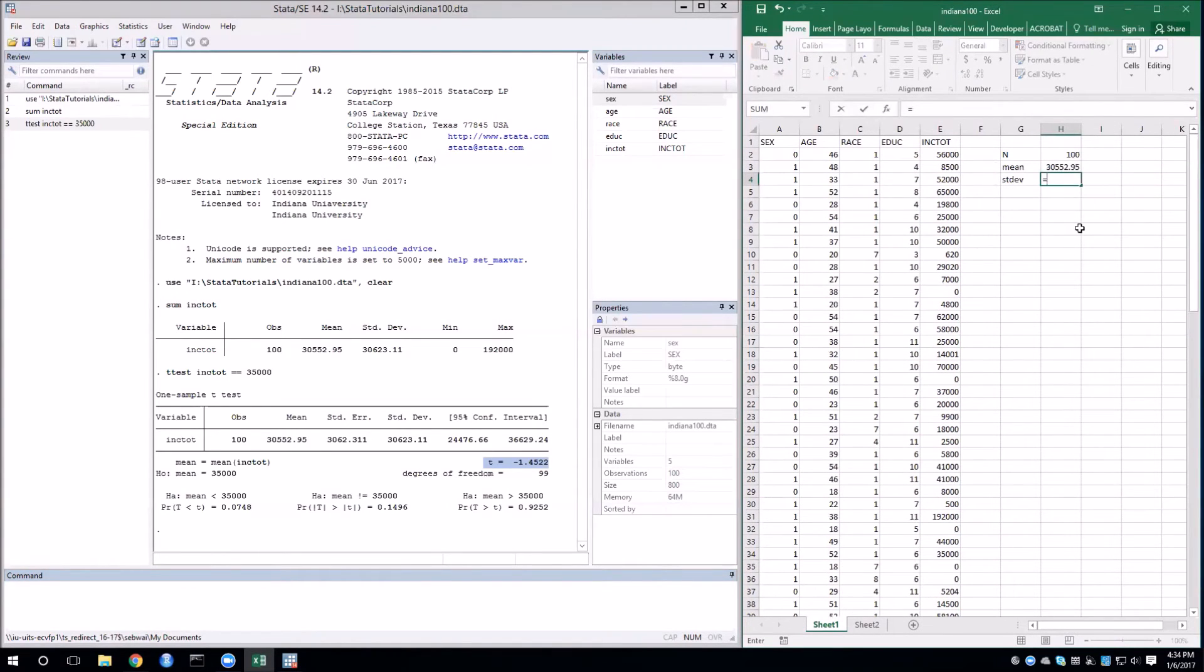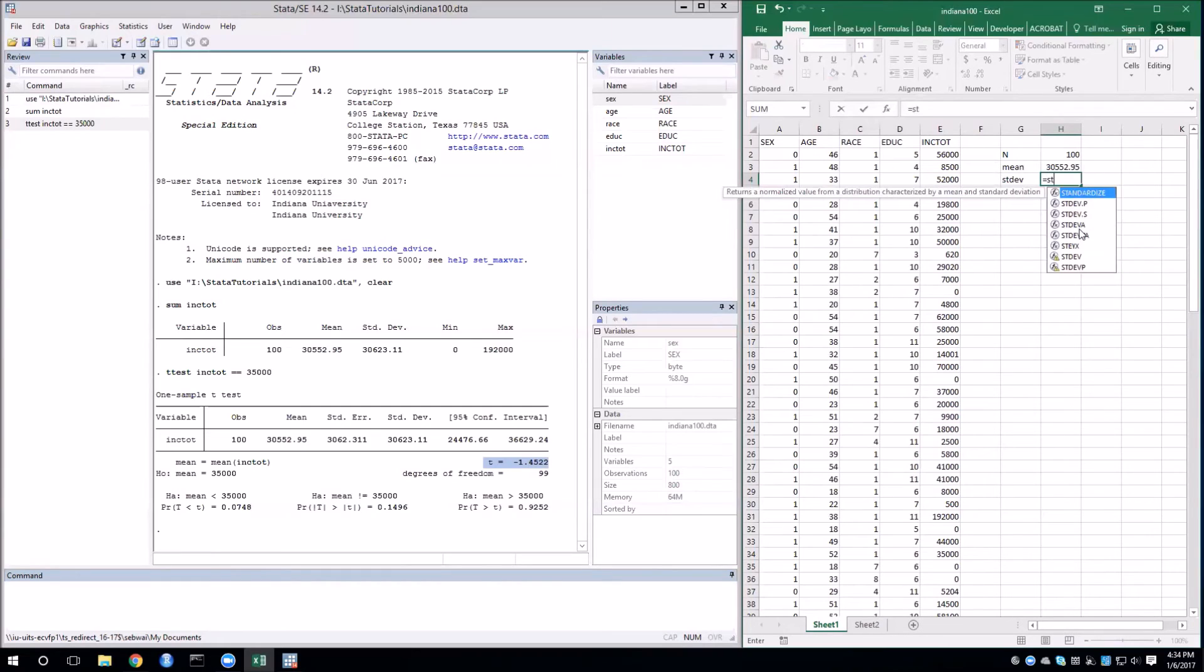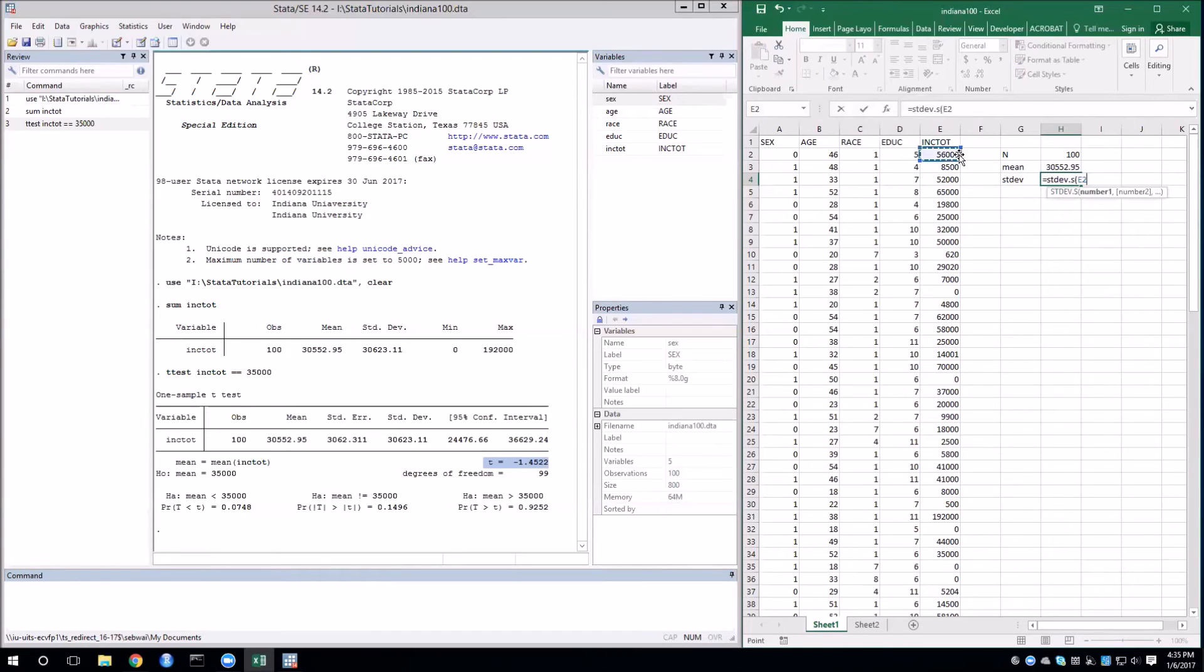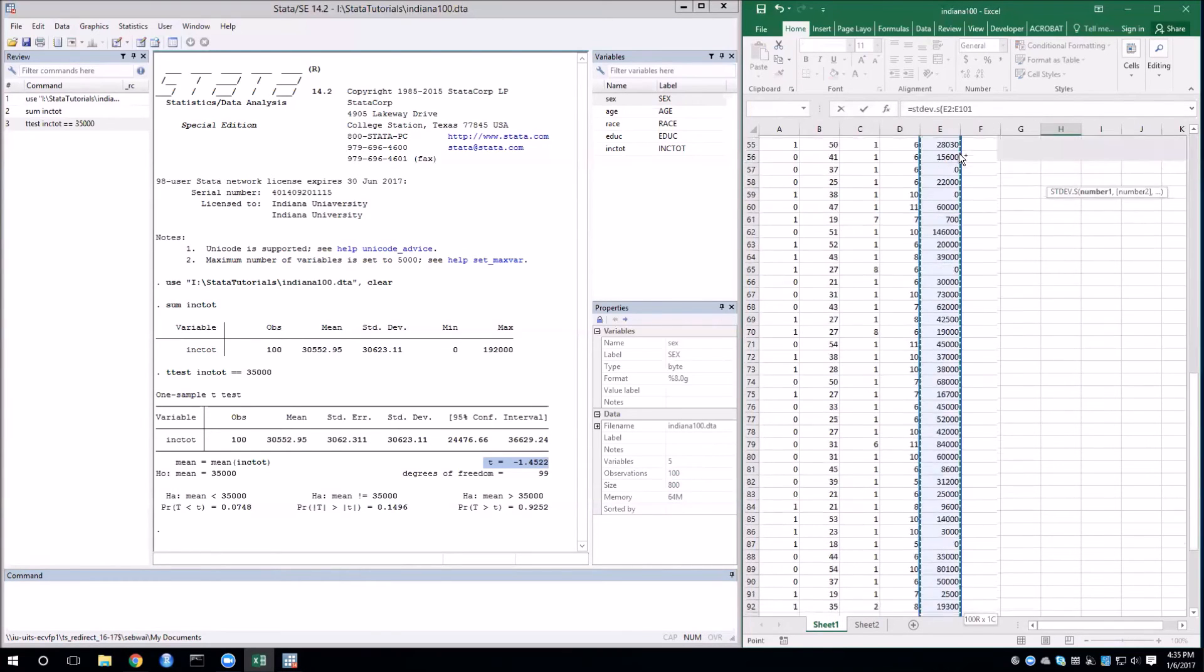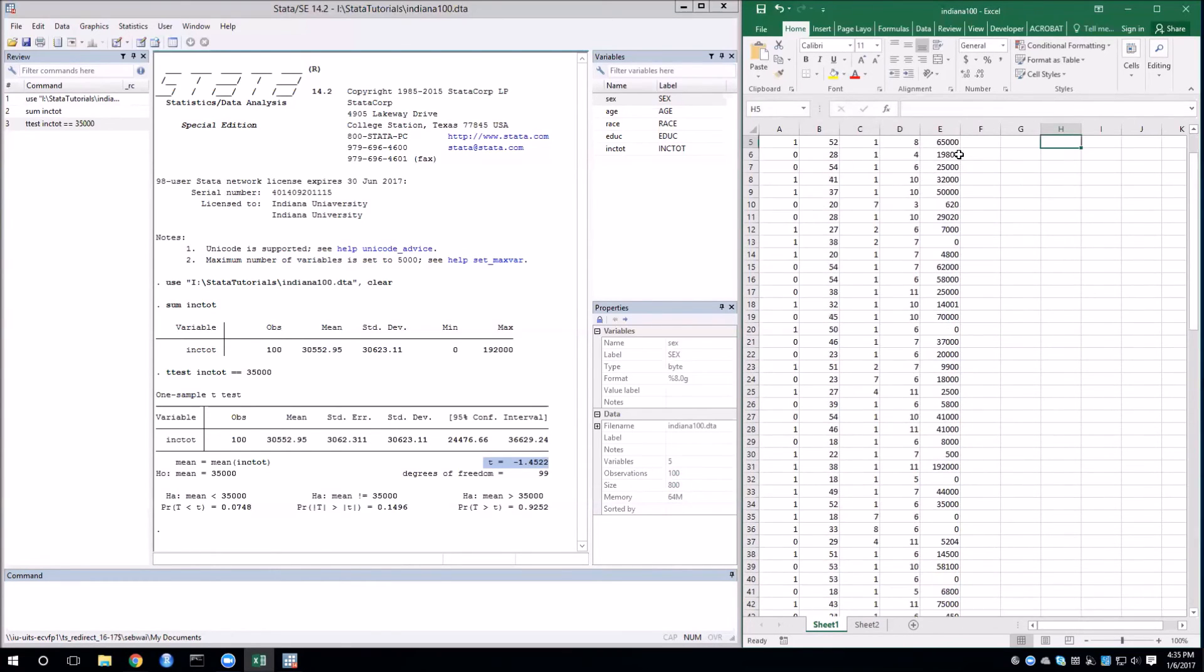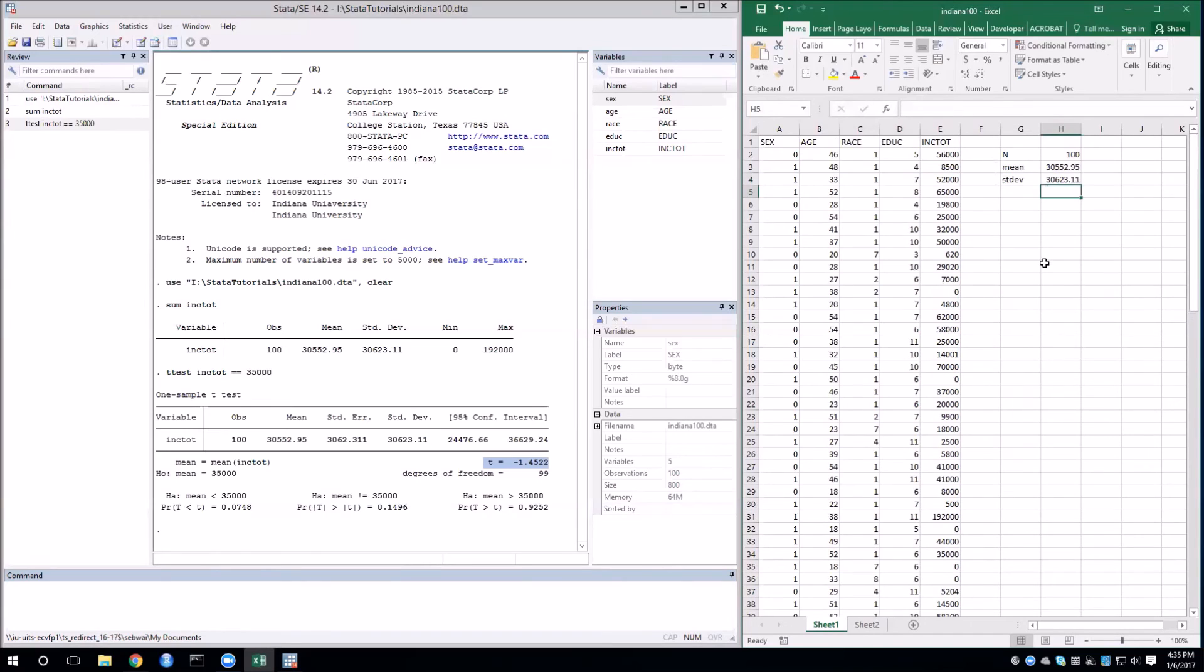For standard deviation, equals stdev. Now since we want a sample standard deviation, we need to select .s rather than .p. And inside, we select again the cells. We can compare these with the values that are shown in Stata, and we can see that we've done this correctly.